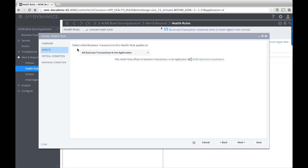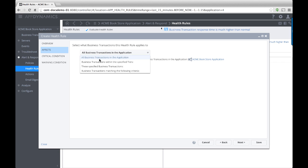AppDynamics lets you refine the entities you are monitoring with your health rule. For this rule, I'm going to monitor all business transactions.